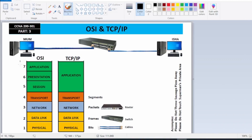Let me show you the layers visually. These are the OSI seven layers: Application, Presentation, Session, Transport, Network, Data Link, and Physical. Mom wants to communicate to Aisha. She uses a web browser, which is the Application layer, and the protocol for the web browser is HTTP.